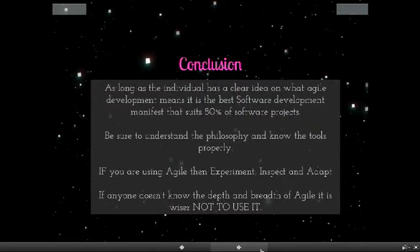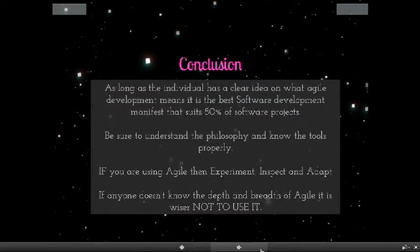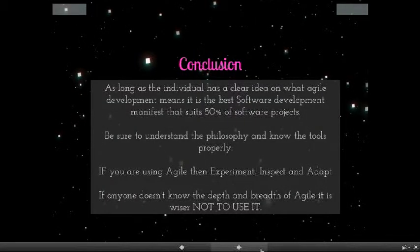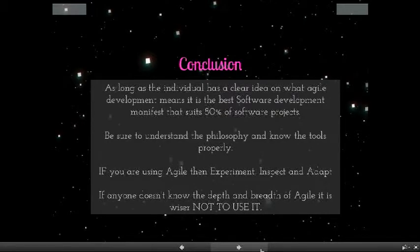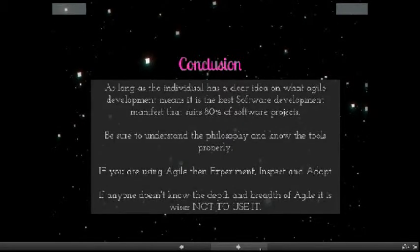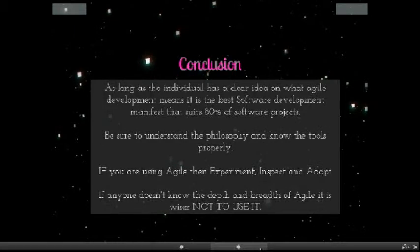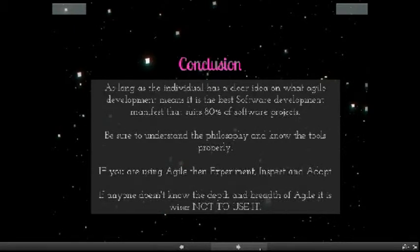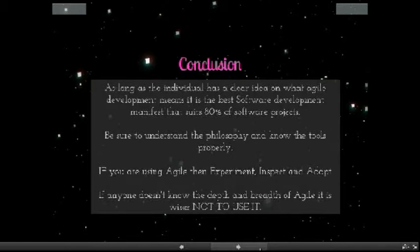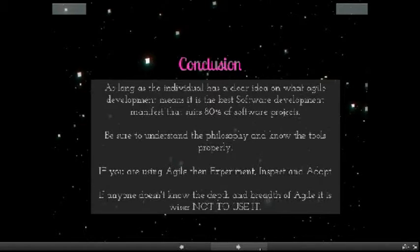So the conclusion is, as long as you have a clear idea on what agile development means, it is the best software development manifest that suits 80% of software projects. Be sure that you understand the philosophy very well and that you know the tools properly. If you are using agile, then experiment, inspect and adapt.